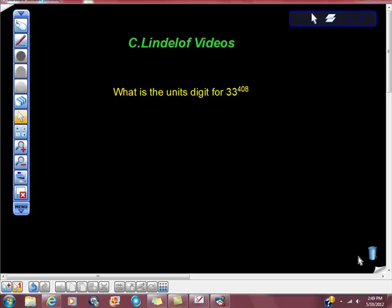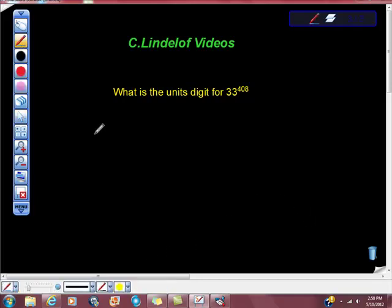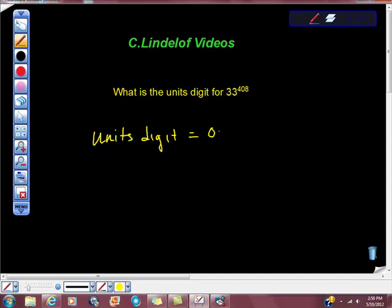Alright, what is the units digit for 33 to the 408th power? That's a good question. First off, what's the units digit mean? Units digit is just a ones place.